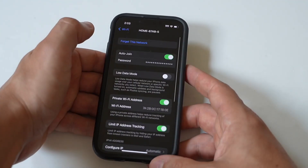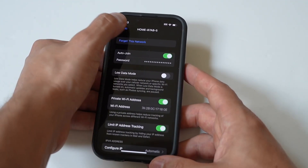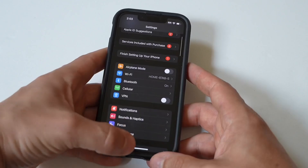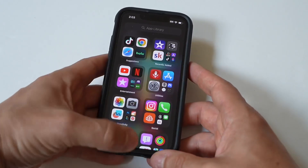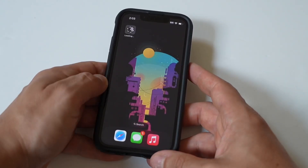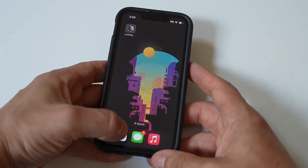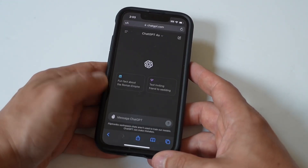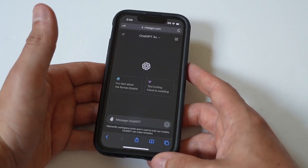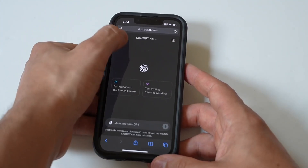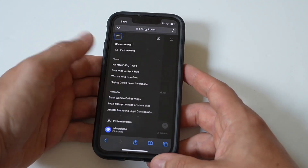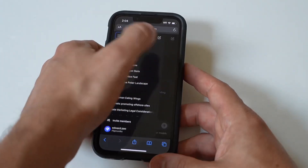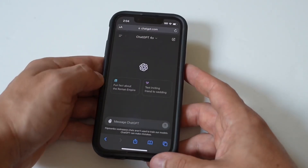Another thing you can try is checking your login credentials. Carefully re-enter your account and password, make sure you fill in the correct information, and verify that your account has not been suspended or terminated.